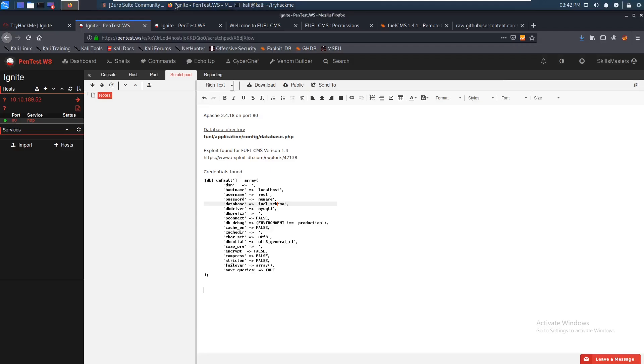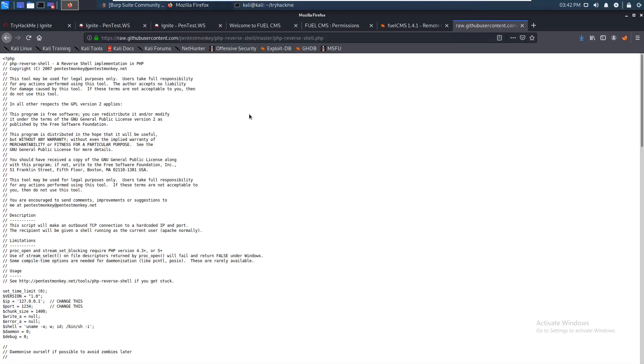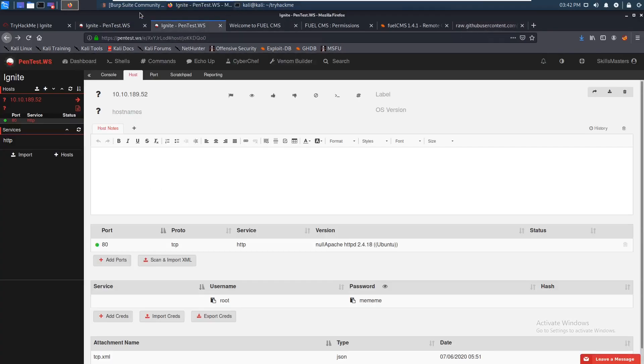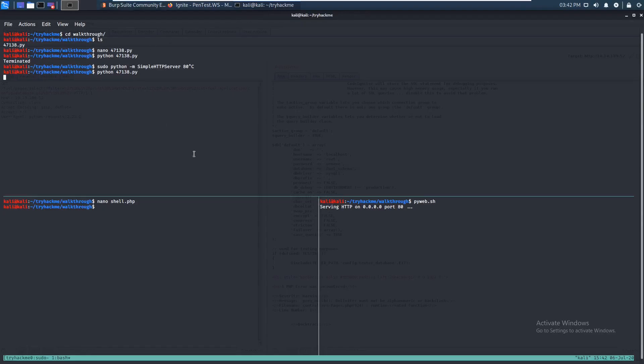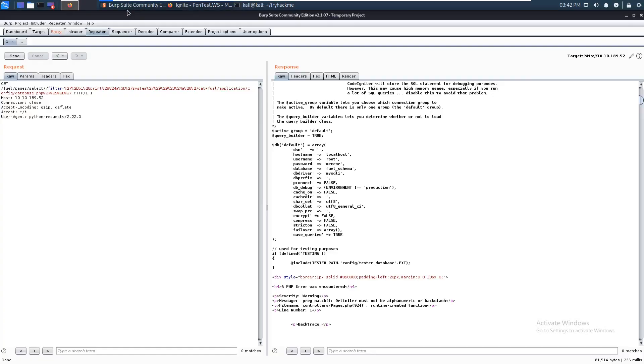Now we can try to get a reverse shell using the PHP reverse shell. Let's just make sure everything is running — and yes, it is.